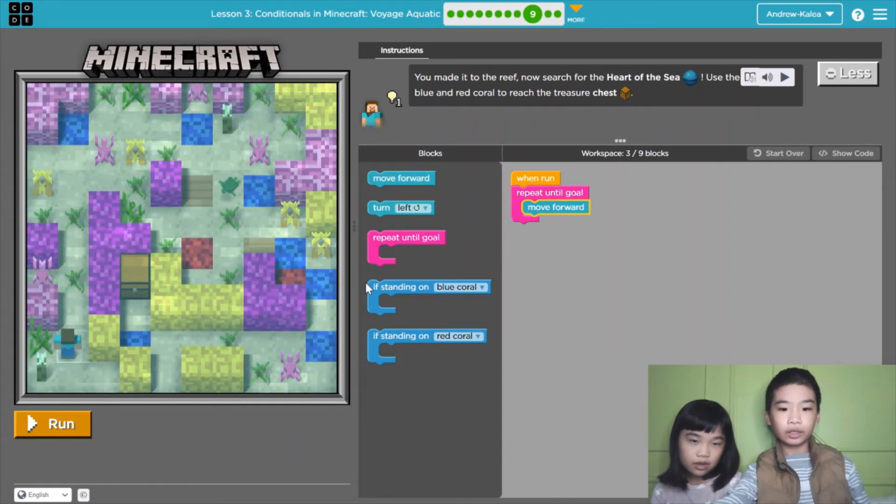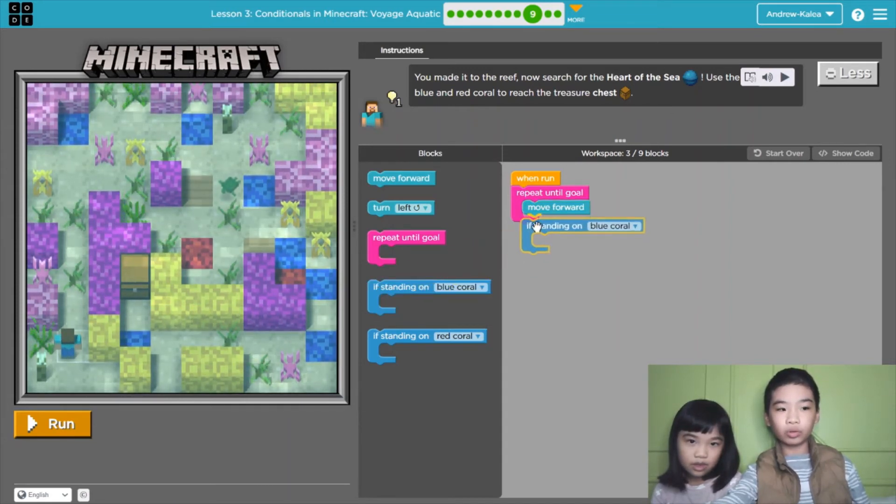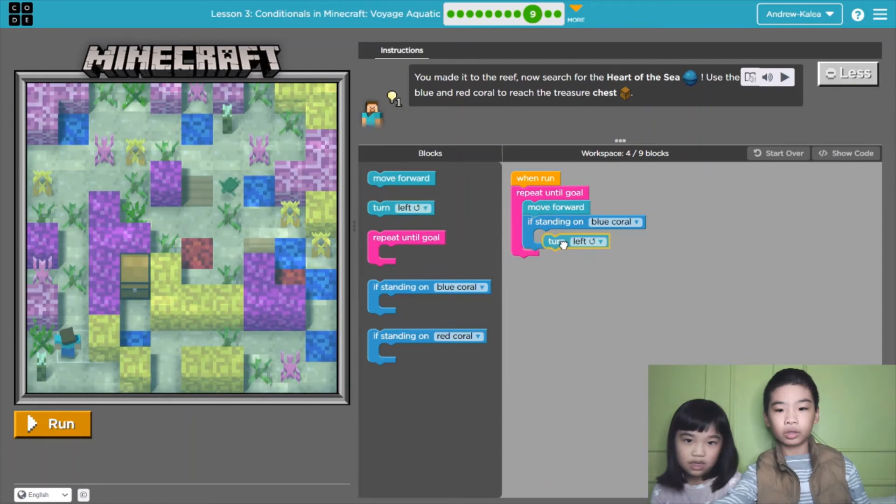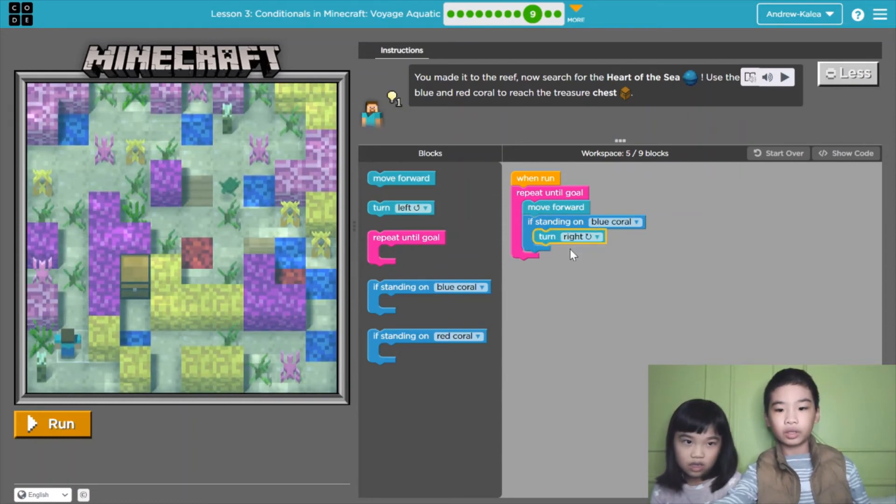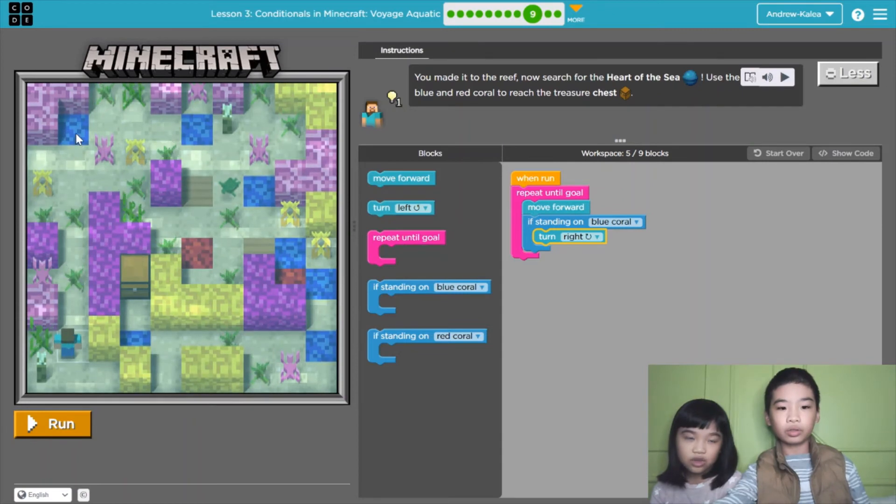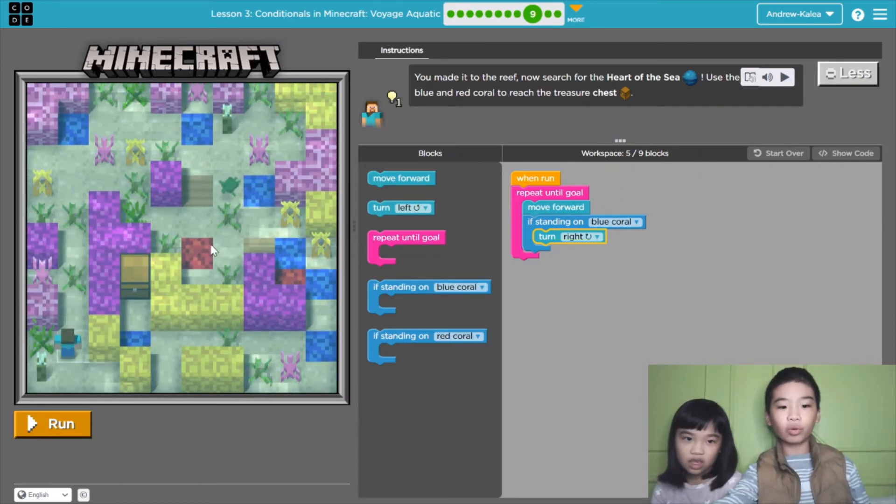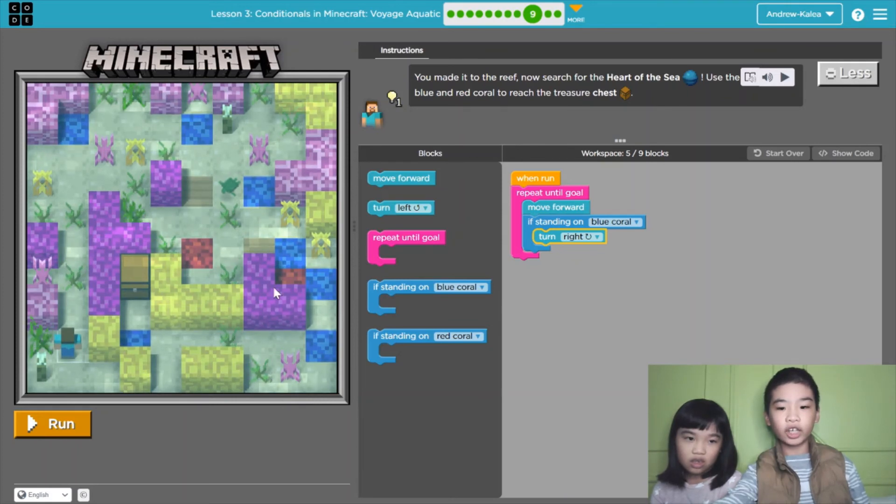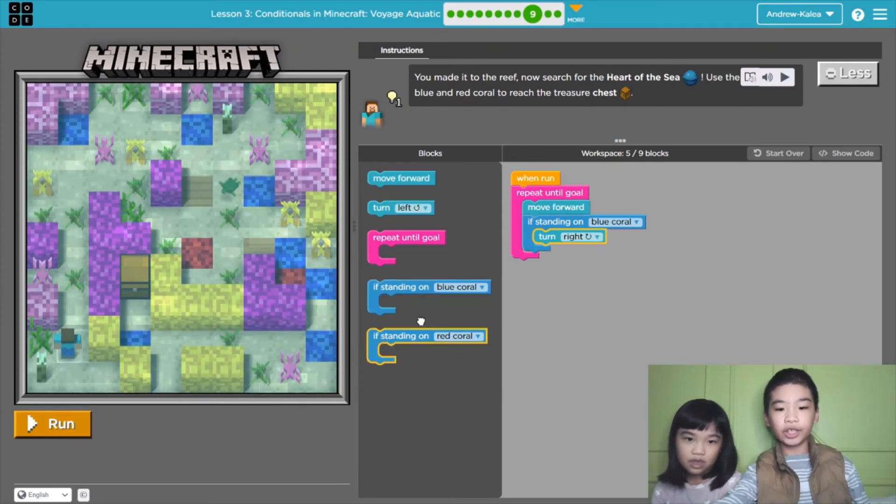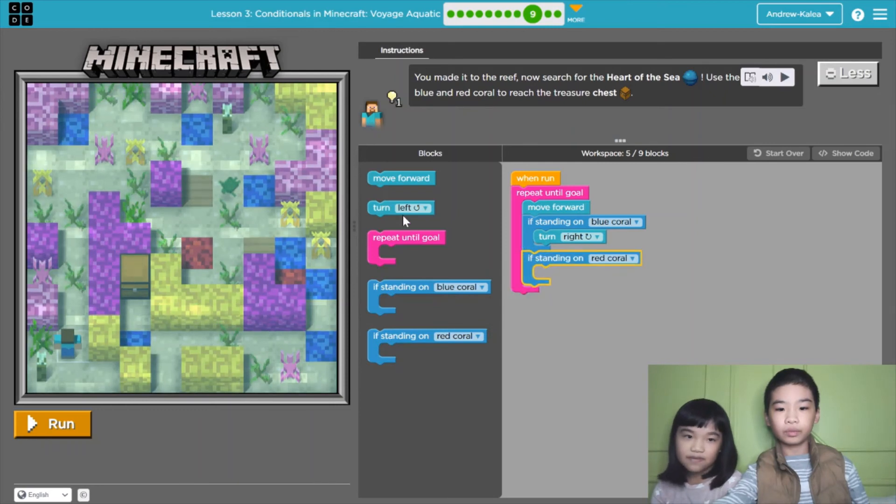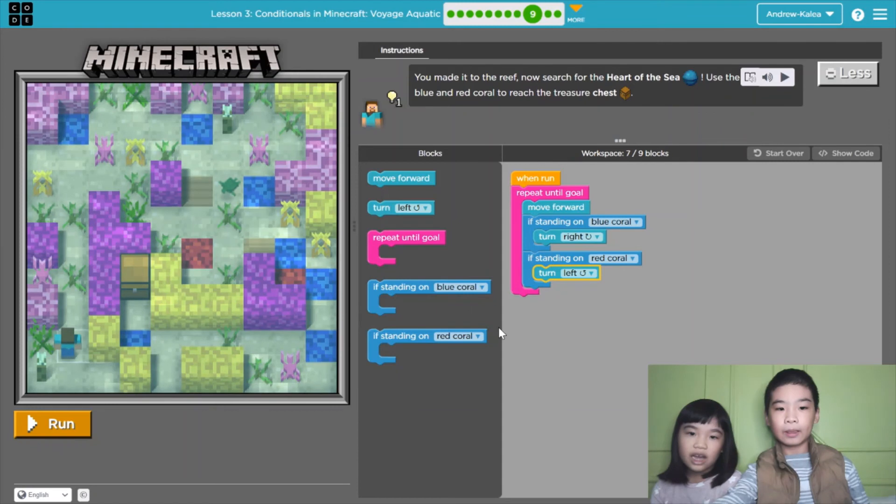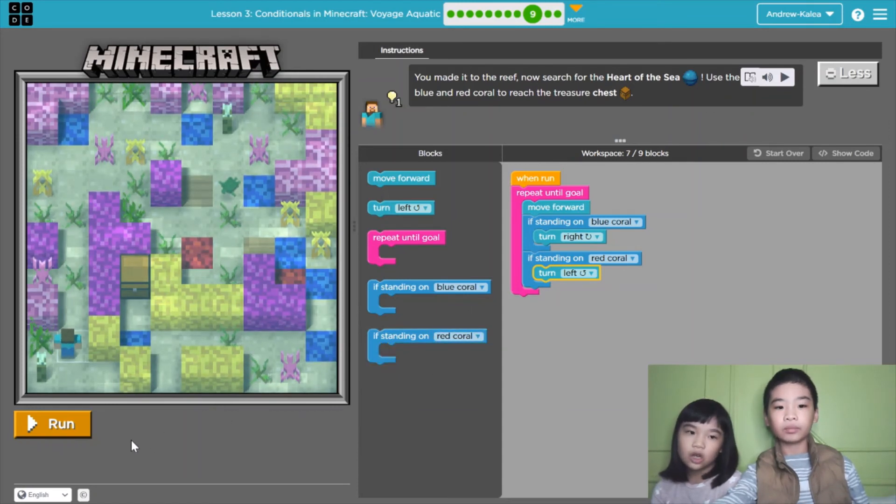And then if standing on blue coral, then turn right. Because the blue coral leads us to turn right. So we need to follow the blue and the red coral to go to the treasure chest. If standing on red coral, then we need to turn left. So the corals are actually leading us to the treasure.